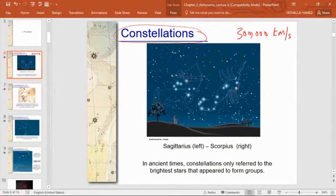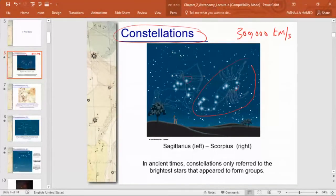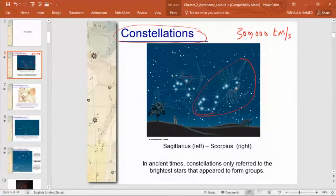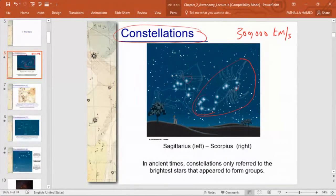In order to memorize and remember these star groupings, people tried to imagine a shape they could connect to them. For example, one grouping — because of the tail-like shape — was associated with a scorpion and became known as the Scorpius constellation. It could be used to tell directions and tell time during the night.